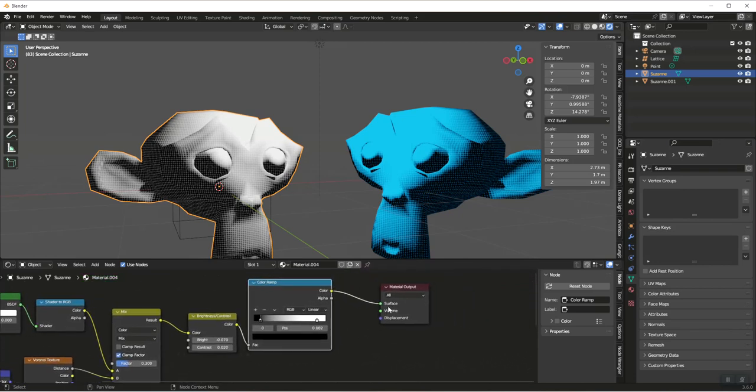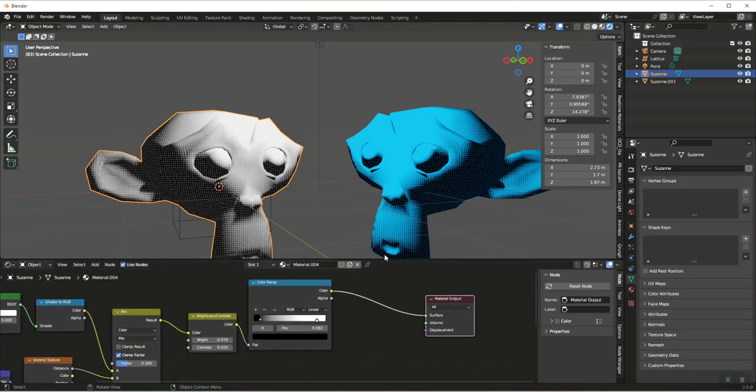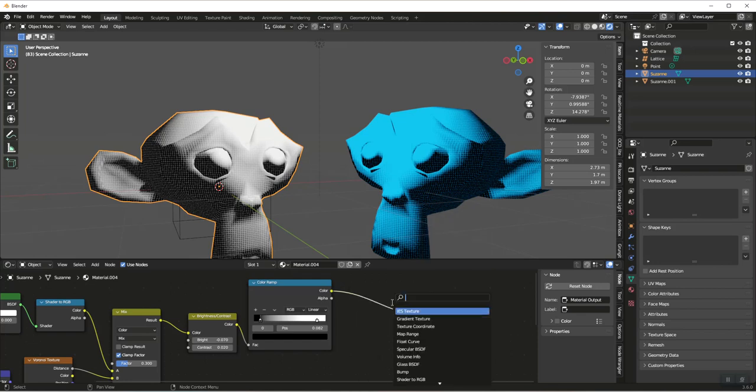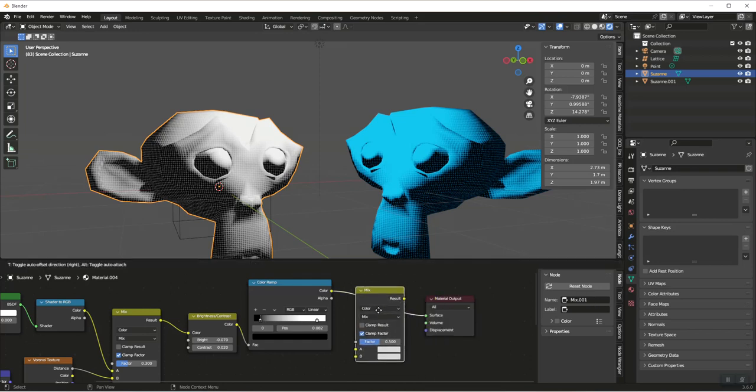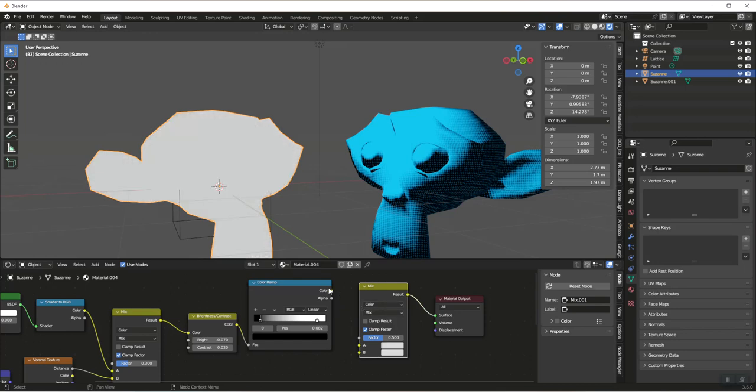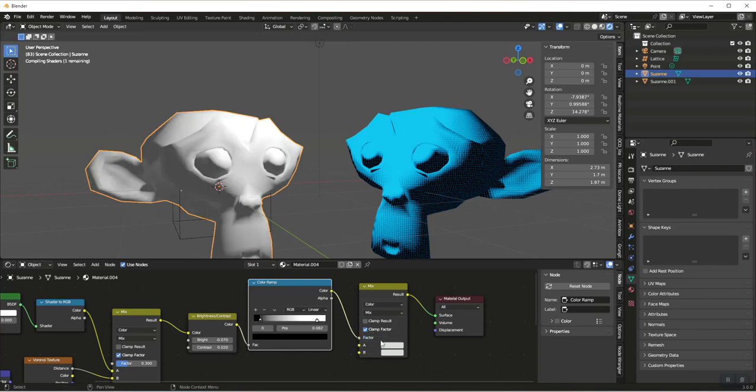All that we have left to do is we need to know the two colors we're going to work with. We could update them here in the Color Ramp, or if we want to have control outside of that, what we'll do is add another Mix Color and we want this to go into the factor.